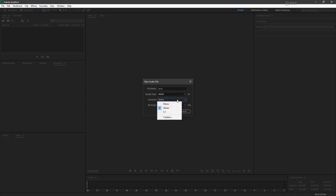For channels, you can choose from mono, stereo, or 5.1. And since I've configured my hardware to be stereo with left and right, I'm going to keep it at stereo.